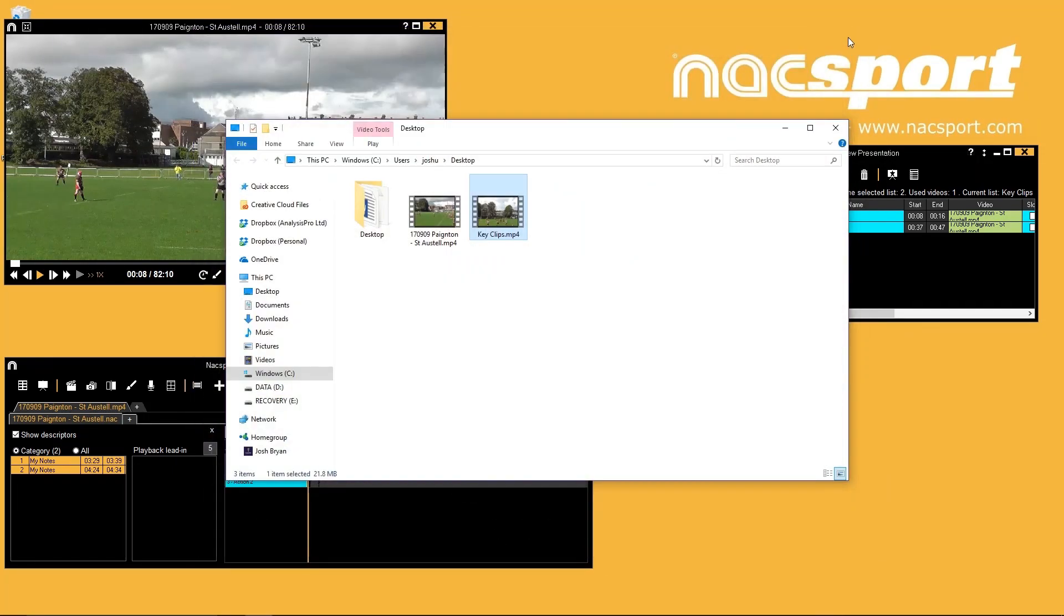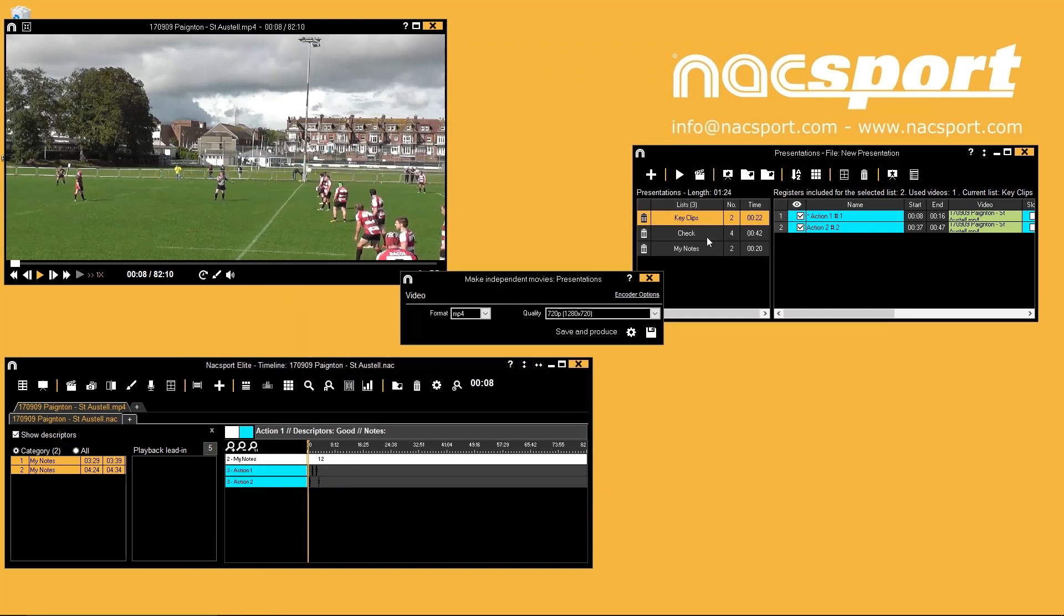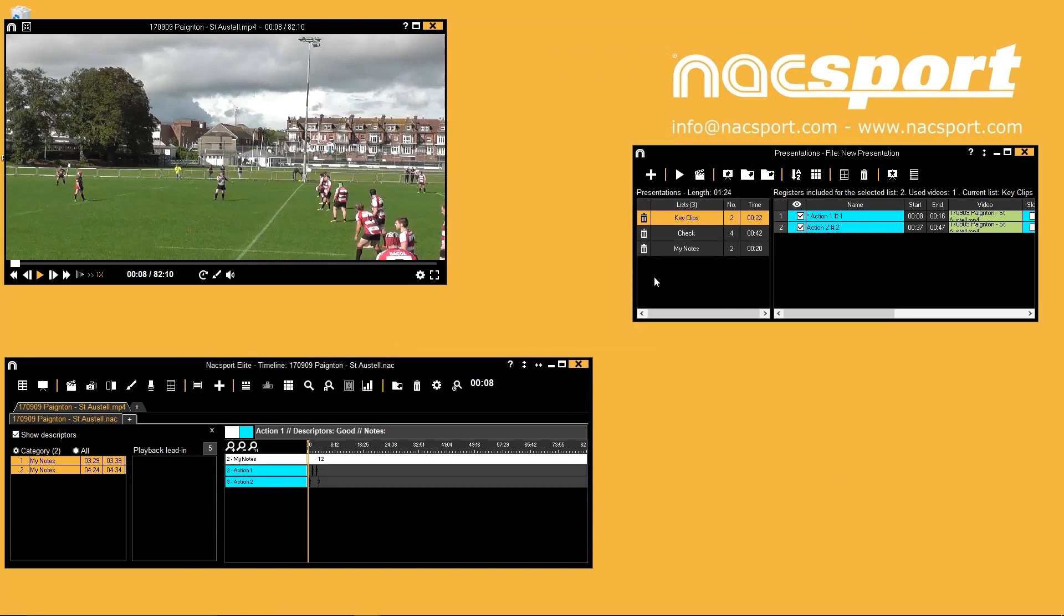The analysis that you do in Knack Sport is being automatically saved so you can close the timeline whenever you want to stop.